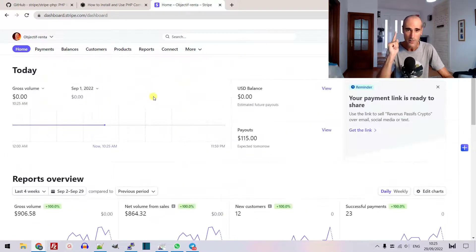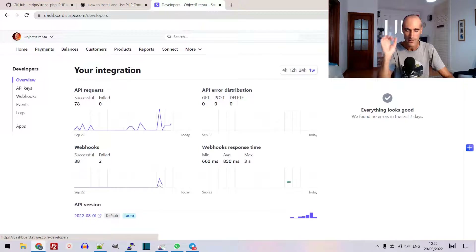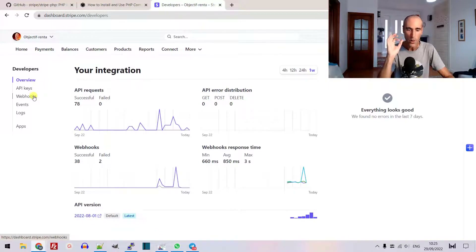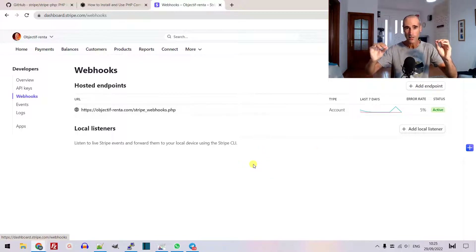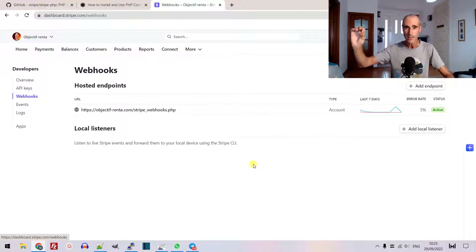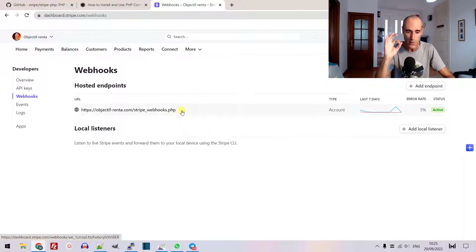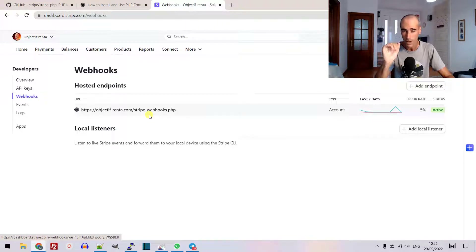Here I'm connected on Stripe. You receive all your payments coming from your website or your payment link, whatever. Then you click on Developer. You have the webhooks here. You have to create an endpoint — you do Add Endpoint. Every time someone is buying something using your Stripe payment links, you will receive a notification on your endpoint. This is an endpoint that I've added on my website, objective-renta.com, and I created this file, stripe-webhooks.php. I will show you later how it works.